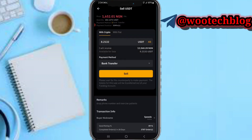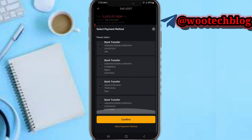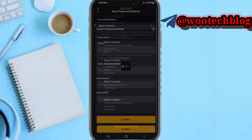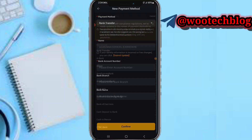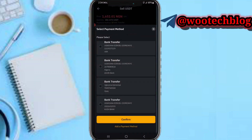If you're a new user, you need to add a payment method. You can add your bank transfer — select the bank as your payment method, then add your name, your account details, and your bank name. You can skip the branch field as it's not necessary.